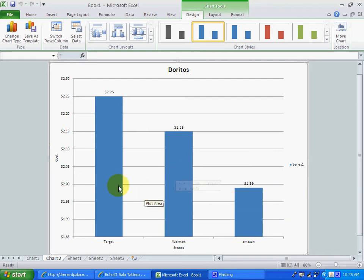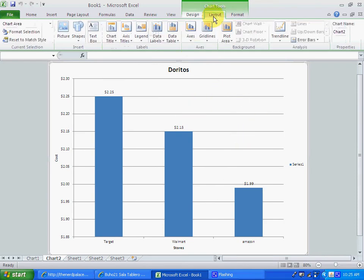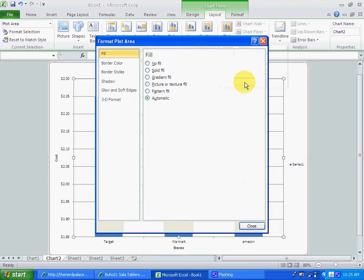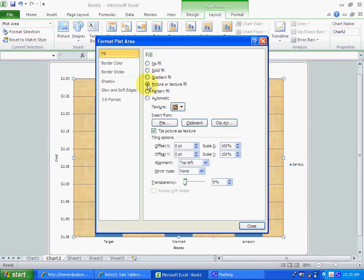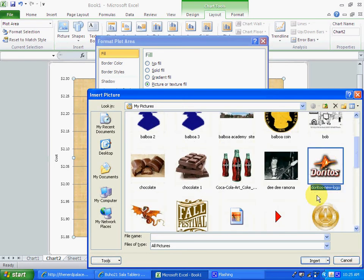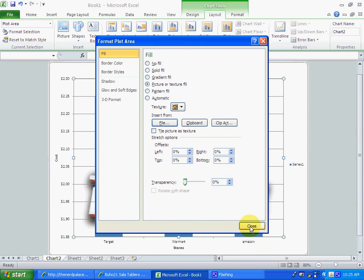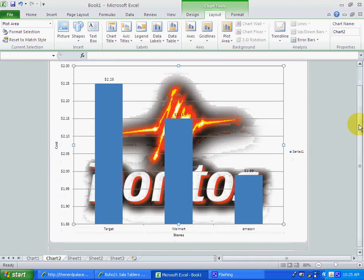Now, we want to change the background of the chart, so we go to plot area in the layout, to the more plot area options. We go to fill, and then we put picture, then from file, and we look for our Doritos image. We insert the Doritos image, we close it, and there we have it as part of the background.